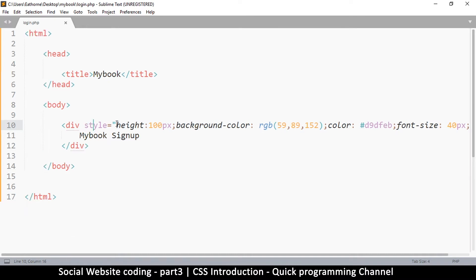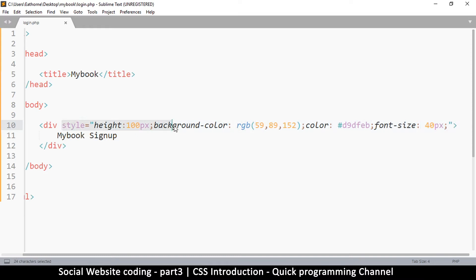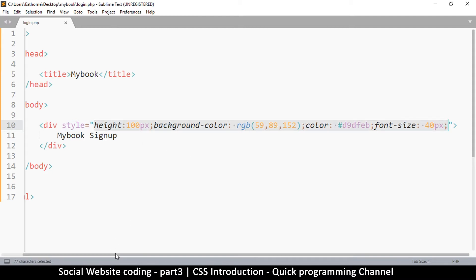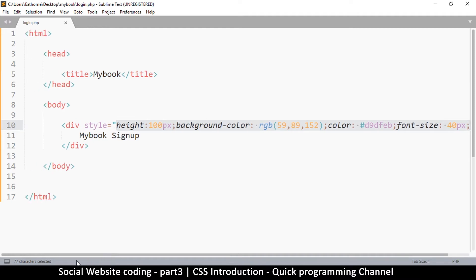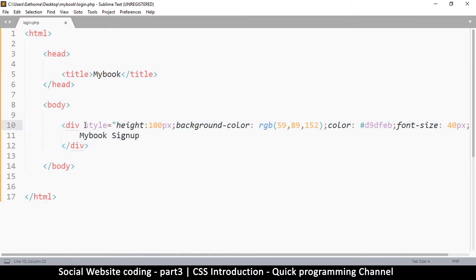Now if you've noticed, as we add more styles, imagine if there are a hundred styles that we have to add - this is getting very long. There's another way to actually create styles. This other way is actually better and it's called CSS.